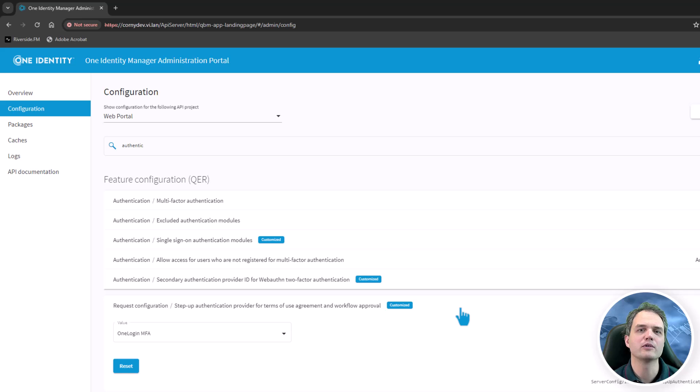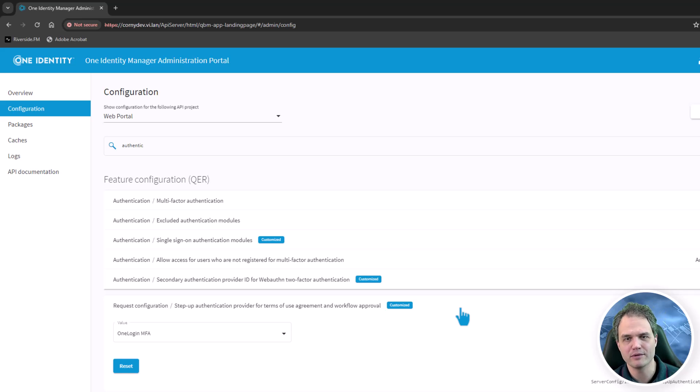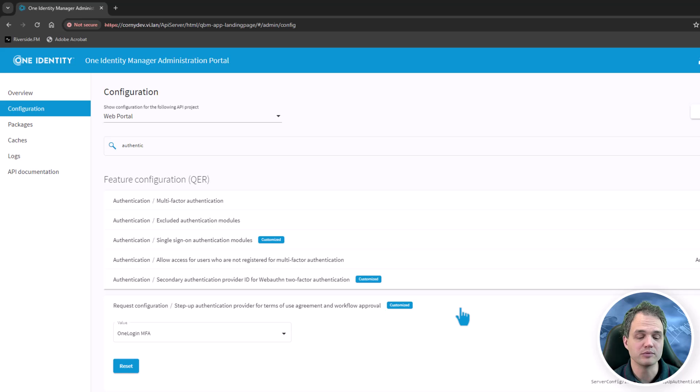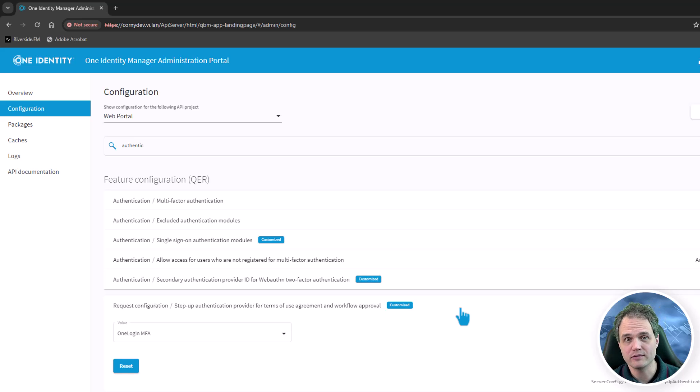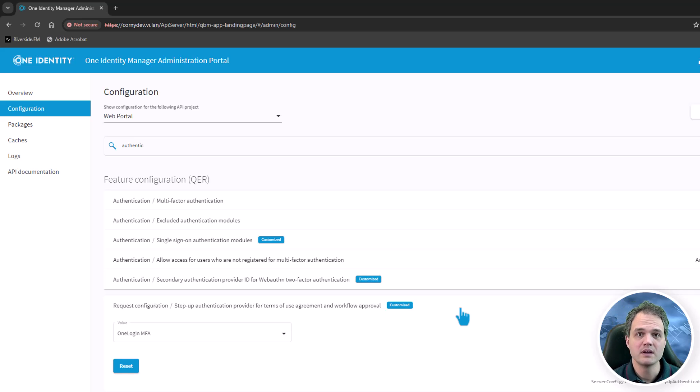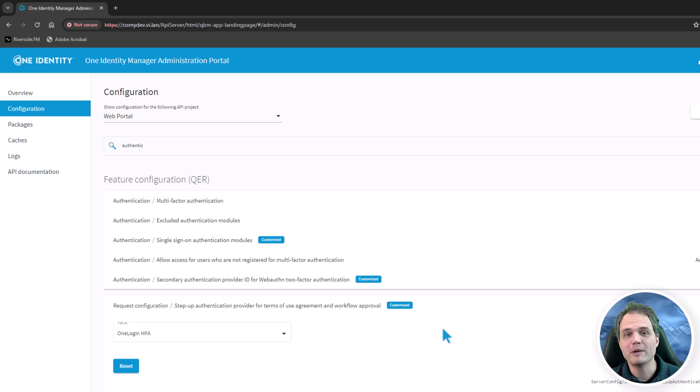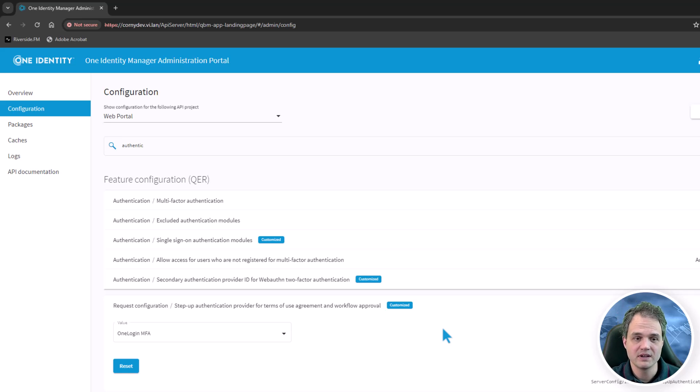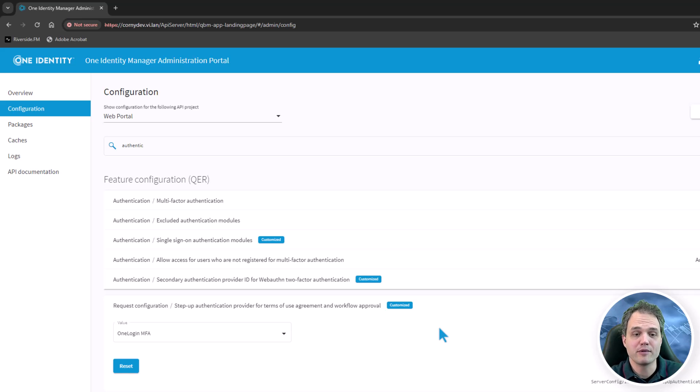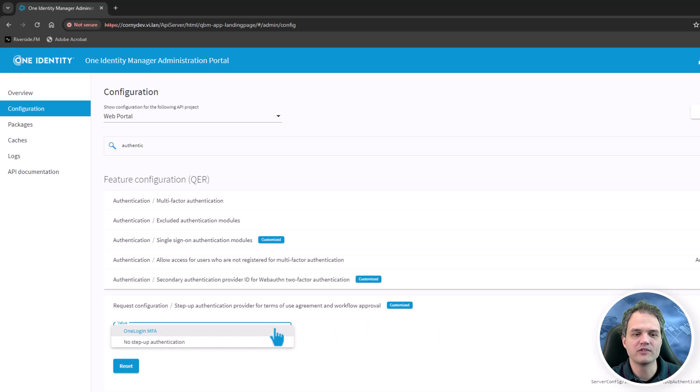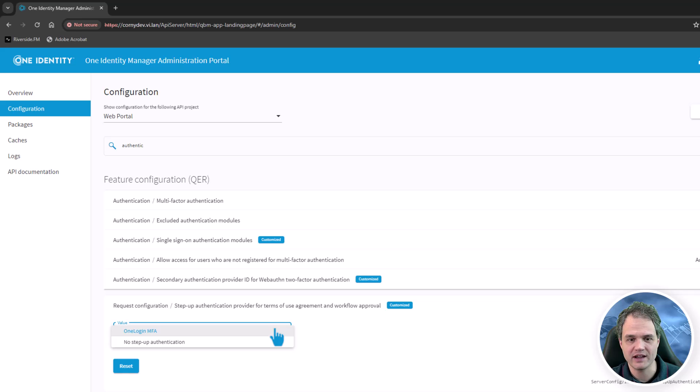In the web portal, we also support something we call step up authentication. For example, if you need to approve an access request for a critical service item, or if you need to consent to terms of use before you are able to request a product, you may be asked to provide additional authentication. To do this, you need to configure a step up authentication provider. Right now we support OneLogin multifactor authentication to do this.